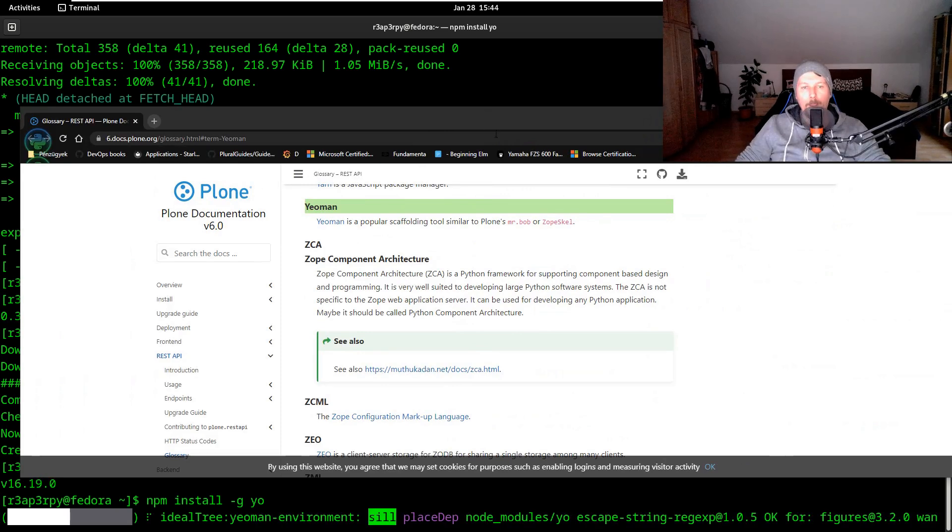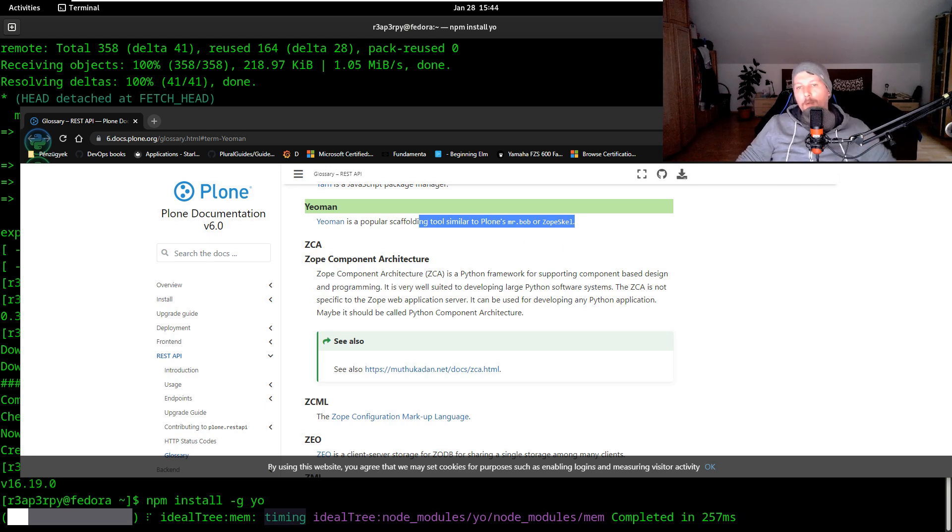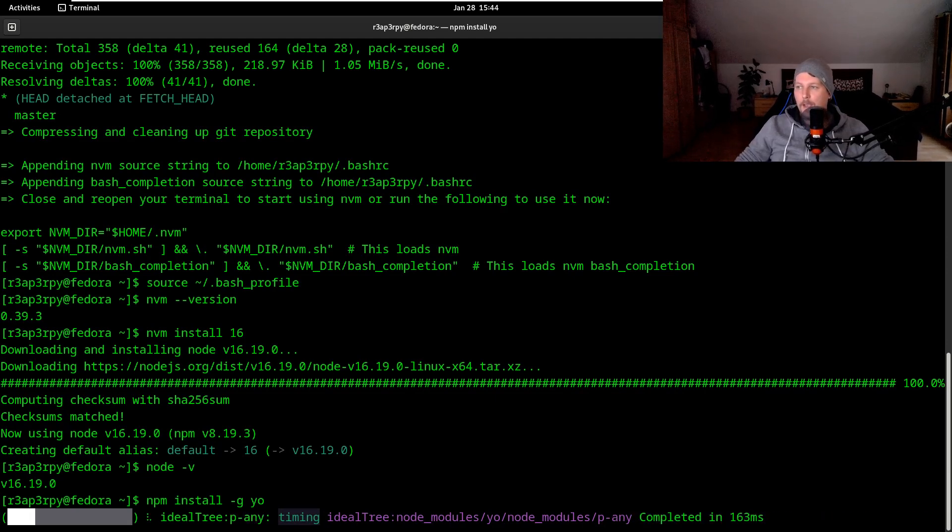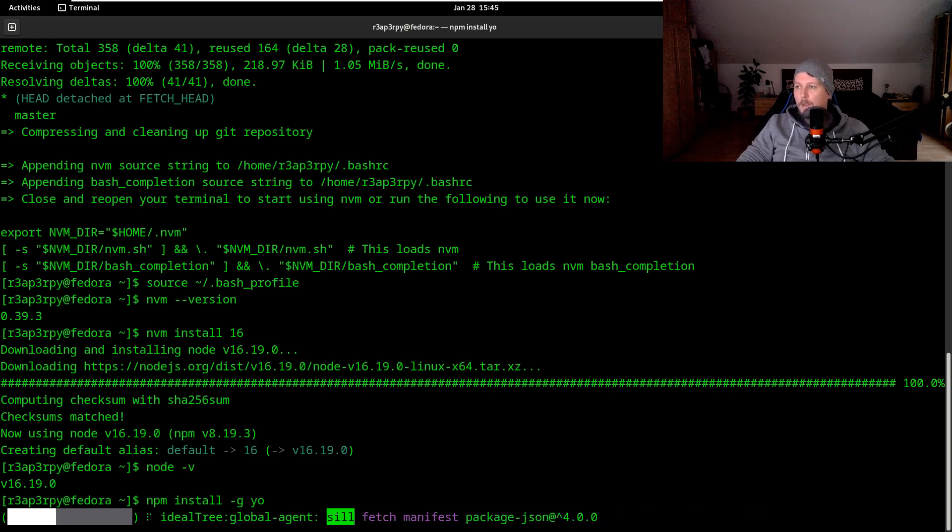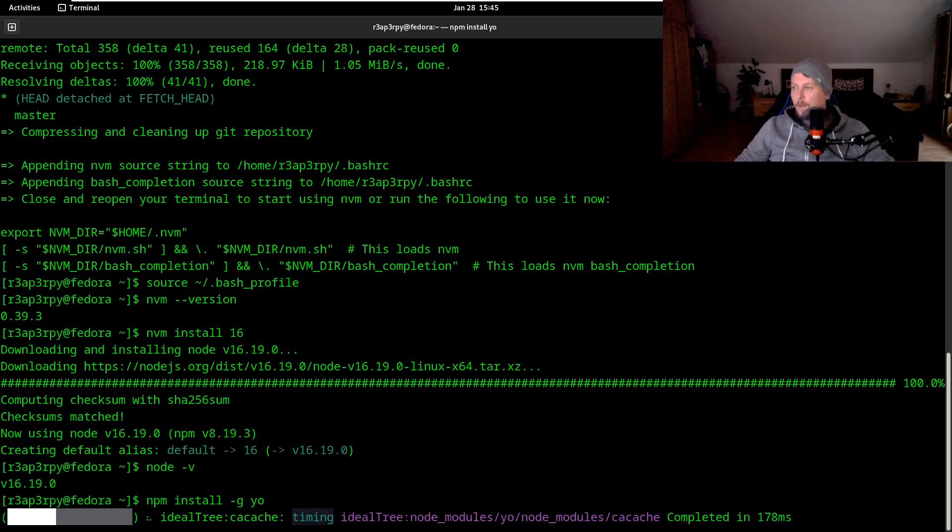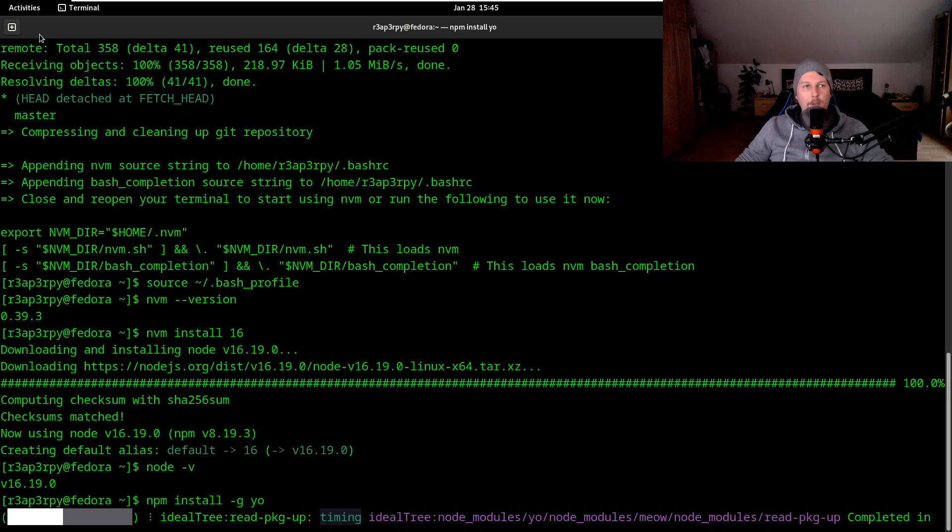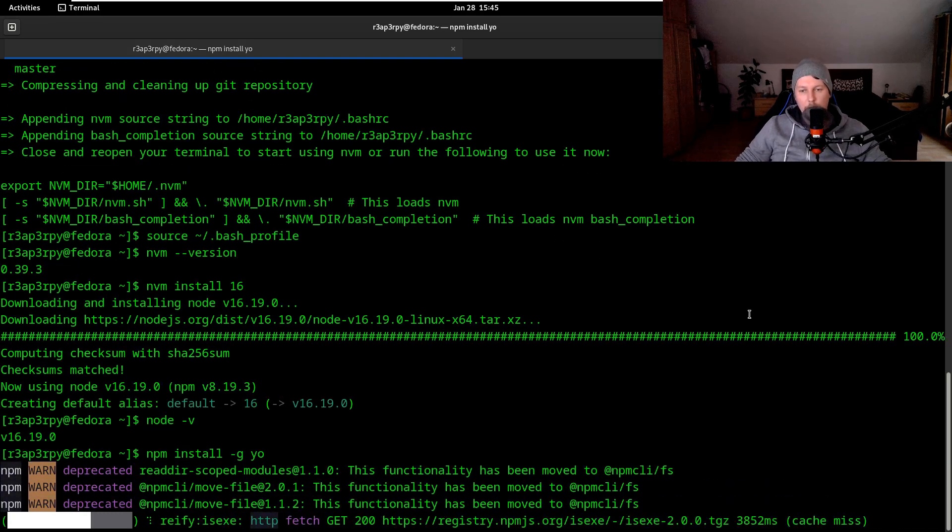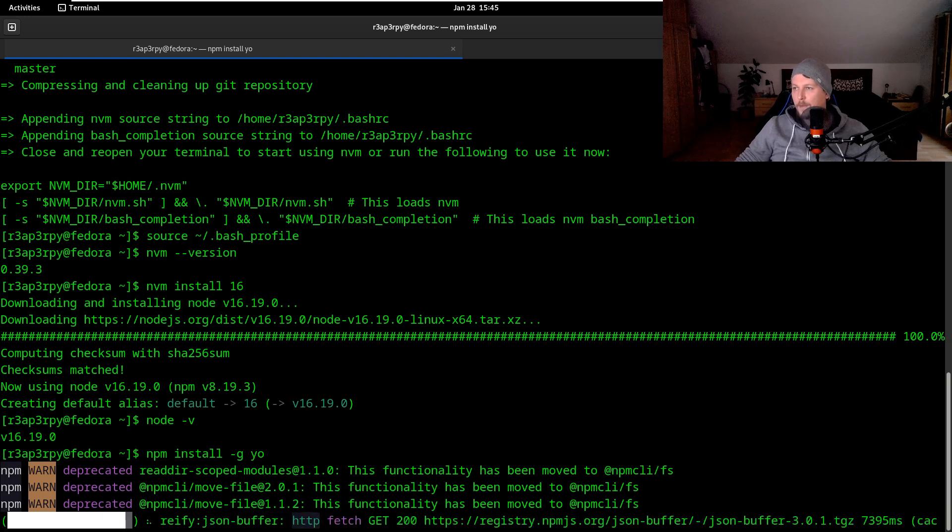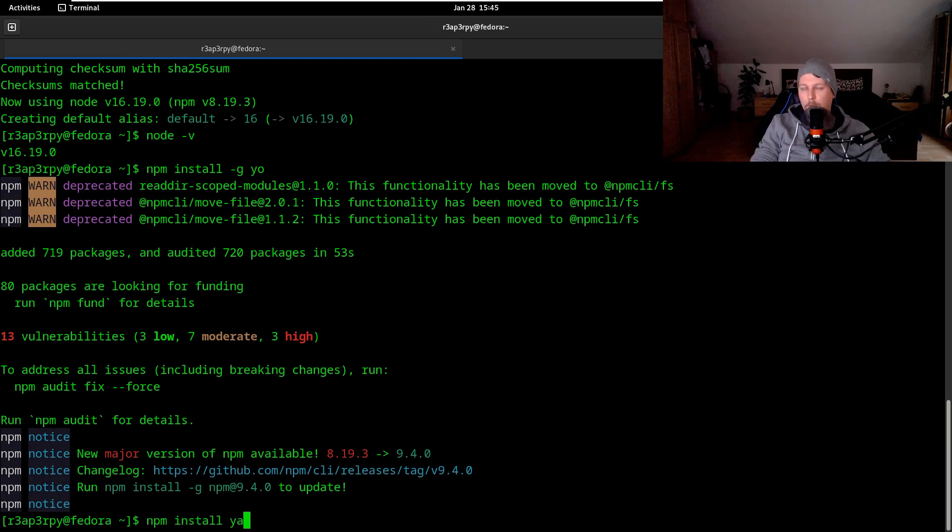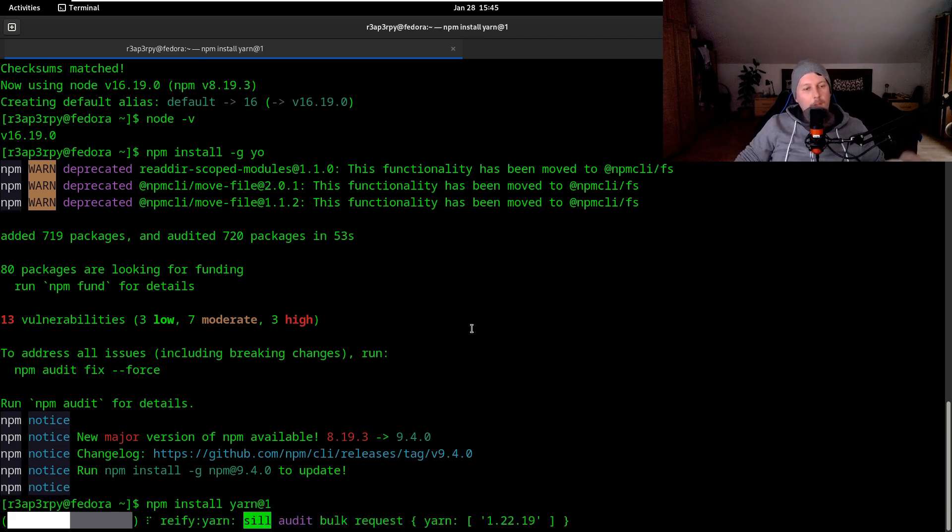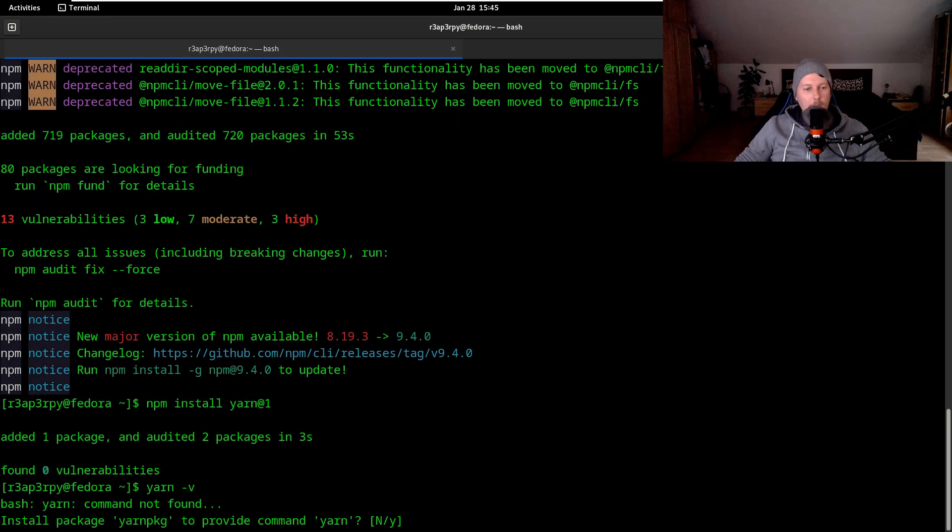After that we will also have to install Yarn. Yarn is going to be our basically web server which provides the frontend. We will also need to have make on our system available. Once Yeoman is installed, we will install npm install yarn. Once Yarn is installed, we should be able to use -v.